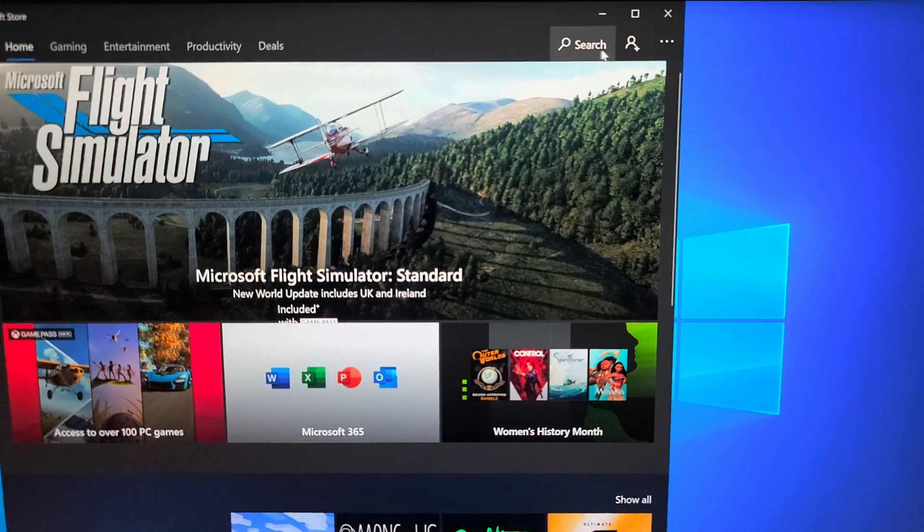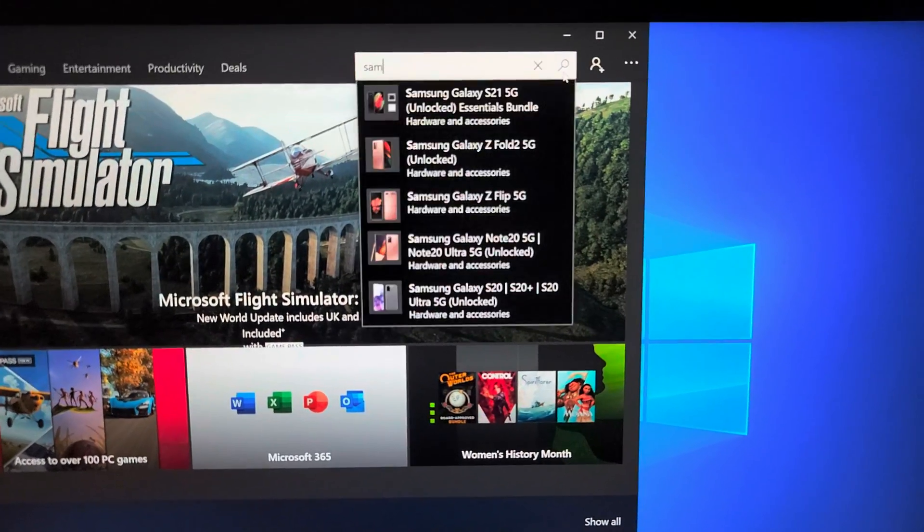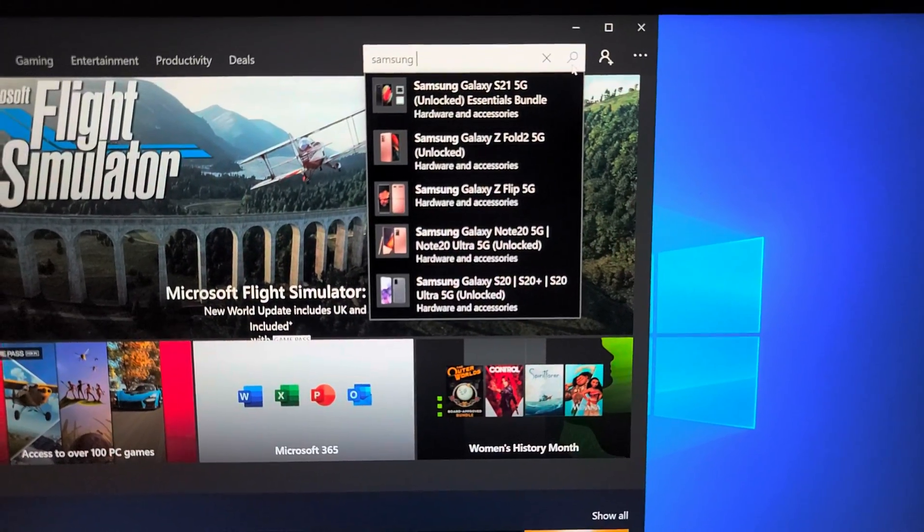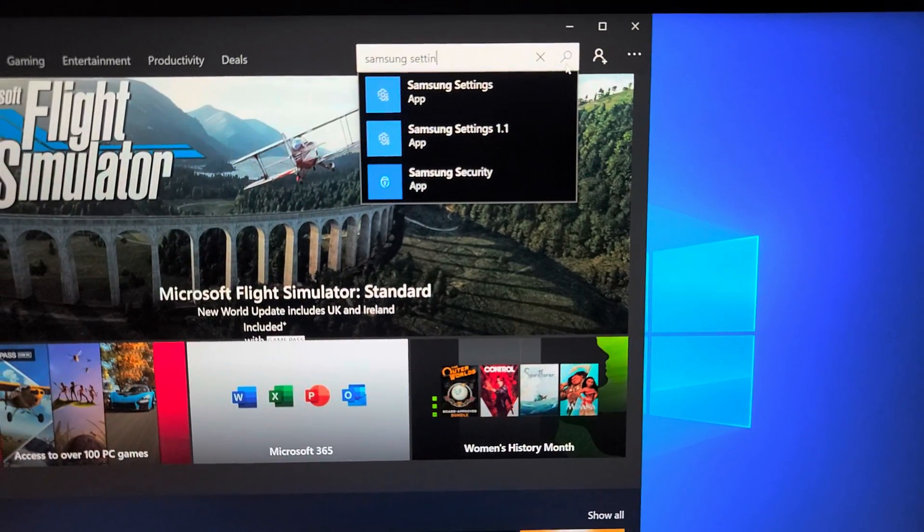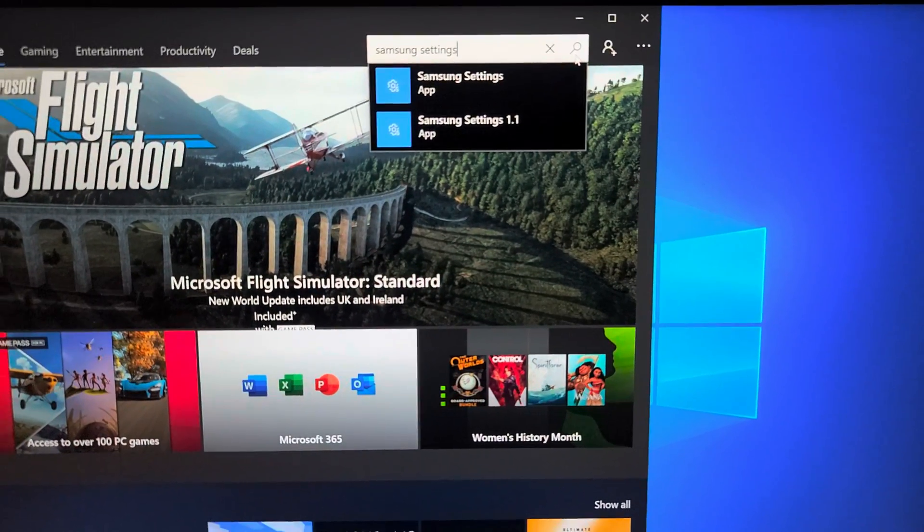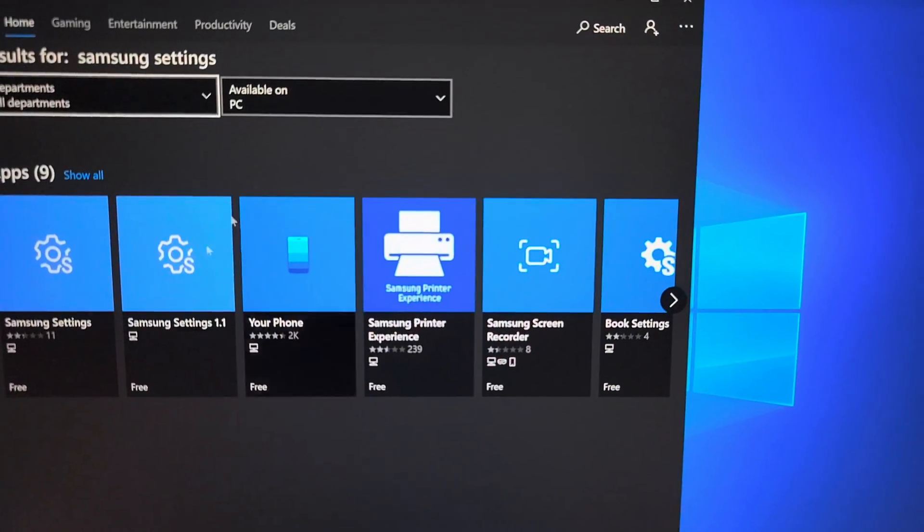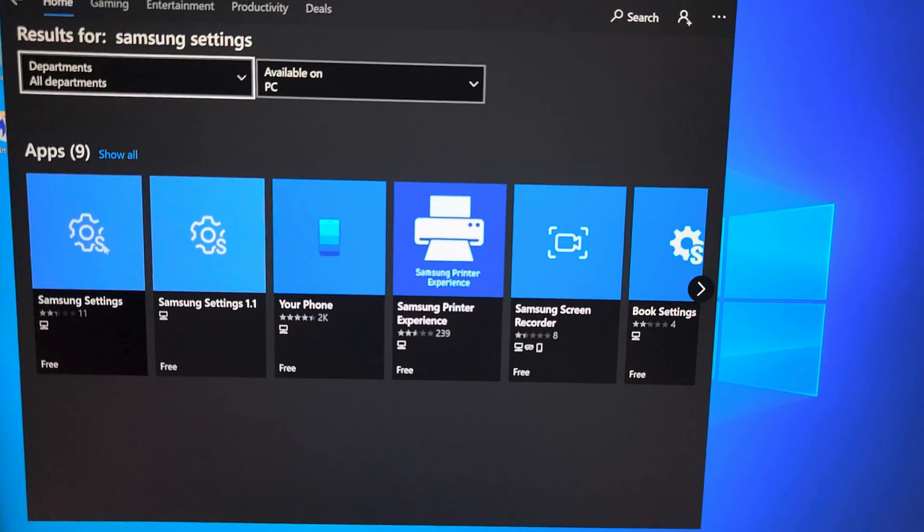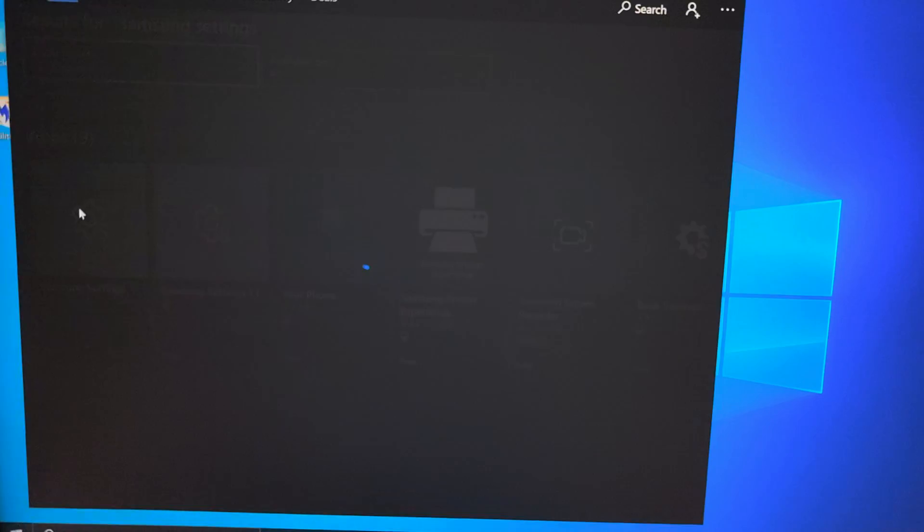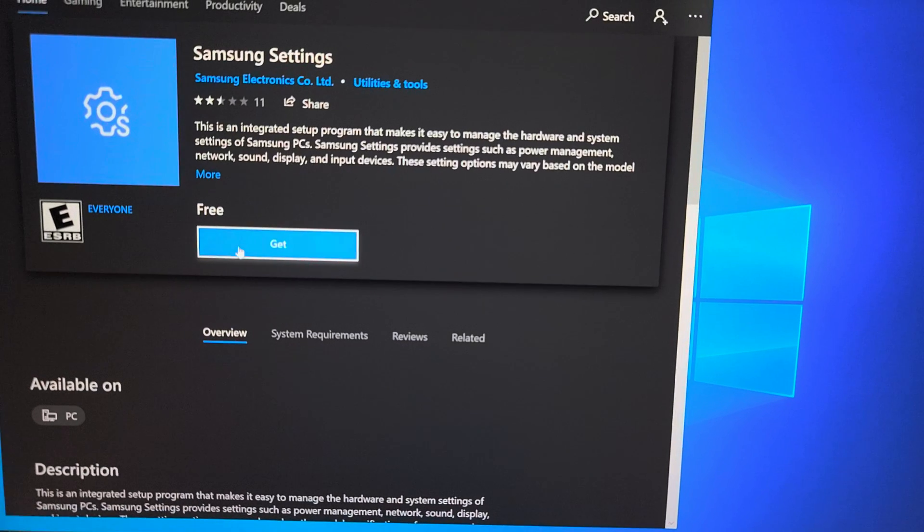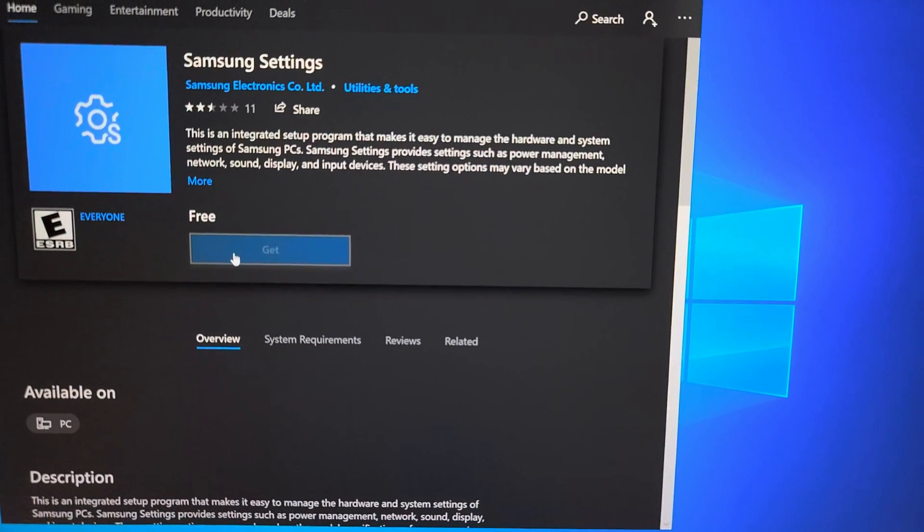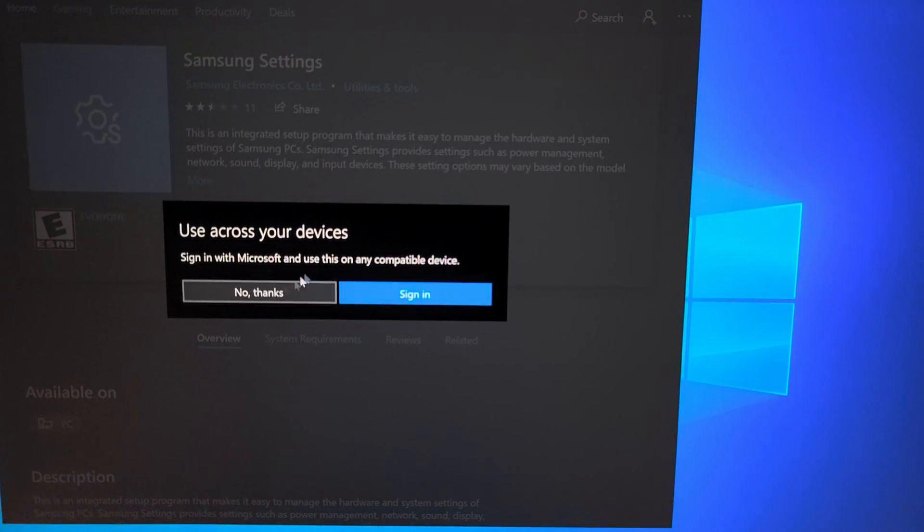Once you do that, you want to search and you want to go Samsung settings. So you want to go to the Samsung settings and then press enter. There's two different apps, but whichever one works for yours. So I found that this one should work, so here it says get, so just click get to download and install it.